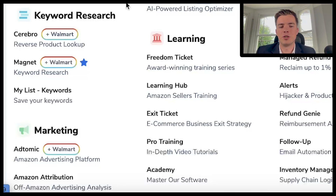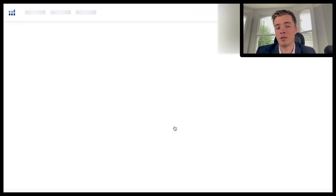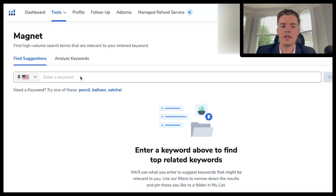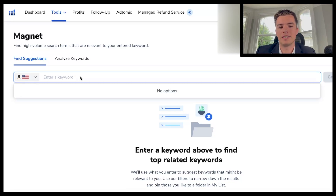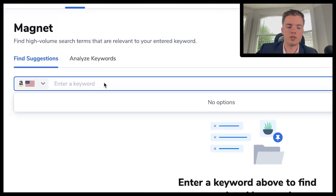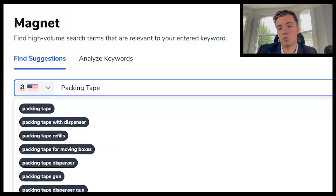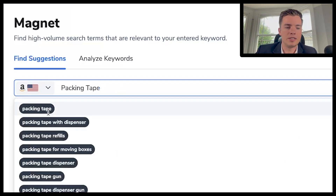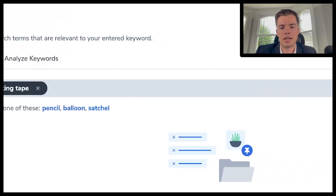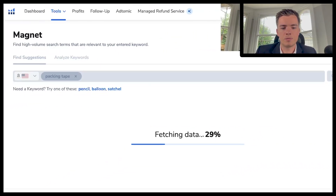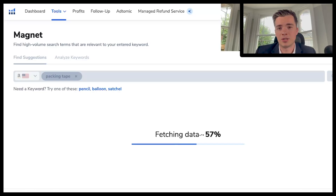The next keyword tool is Magnet, which is a pretty good tool overall. Rather than looking at ASINs, it looks at a keyword. So we use something like 'packing tape' to get as relevant results as possible, and as you can see packing tape comes up straight away. Press 'Get Keywords' and it fetches the data just like that — it's relatively straightforward. You can choose broad terms or go more long-tail, whatever suits you best.